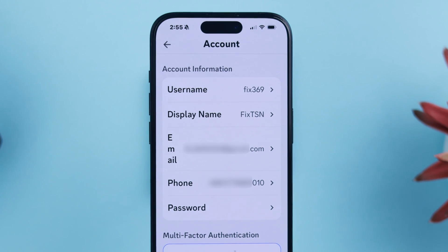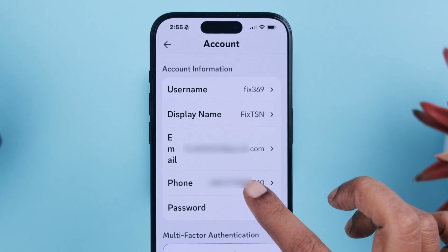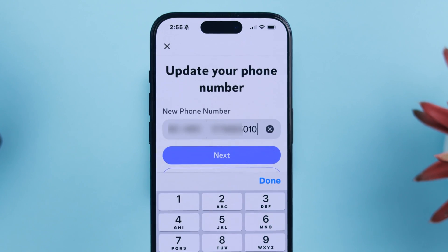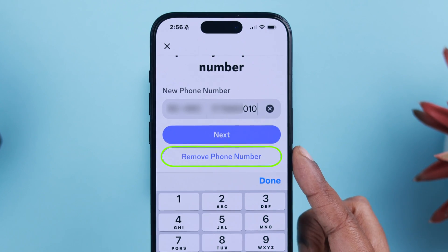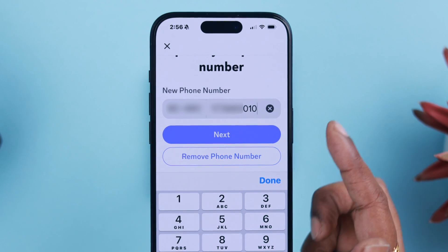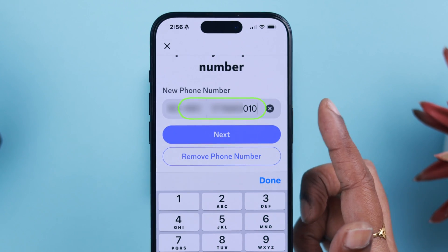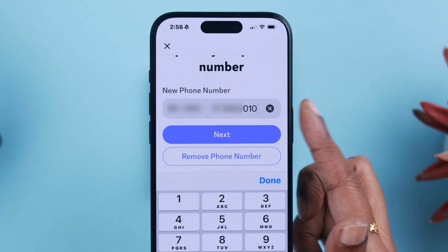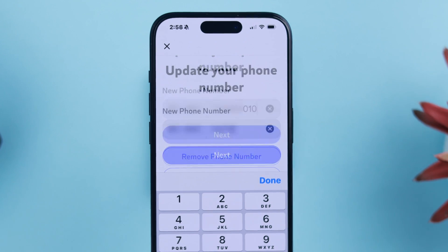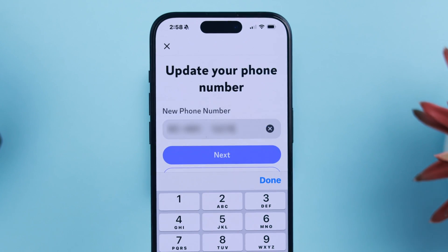Tap on the phone number to change or remove it. From this section you can either remove the phone number completely or change and add another in its place. Both processes are the same, so for security purposes we're going to change the phone number.